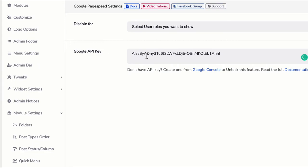I hope you got a clear idea on how to create a Google PageSpeed Insights API key and paste it on WPAdminify option panel.